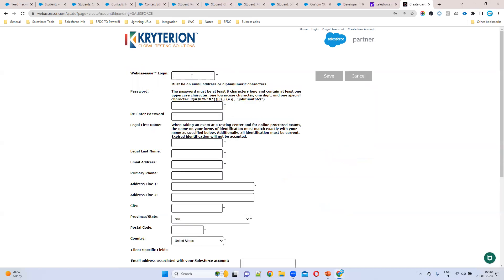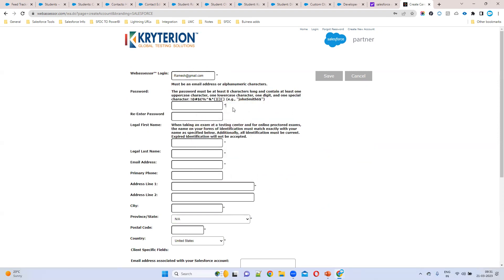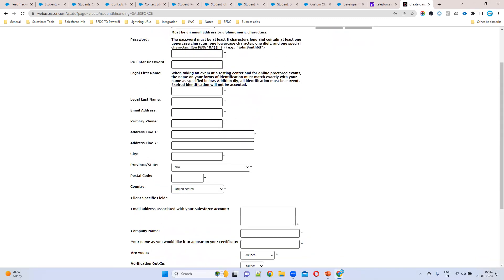Here you can give any email address — for example, ramesh@gmail.com. Your email address should be in the correct email format. For the password, you should follow all the requirements listed there.